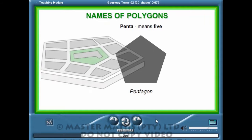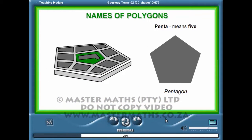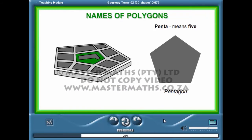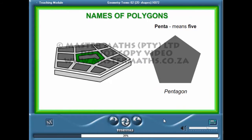The famous building, the Pentagon in the United States of America, was designed in the shape of this polygon.